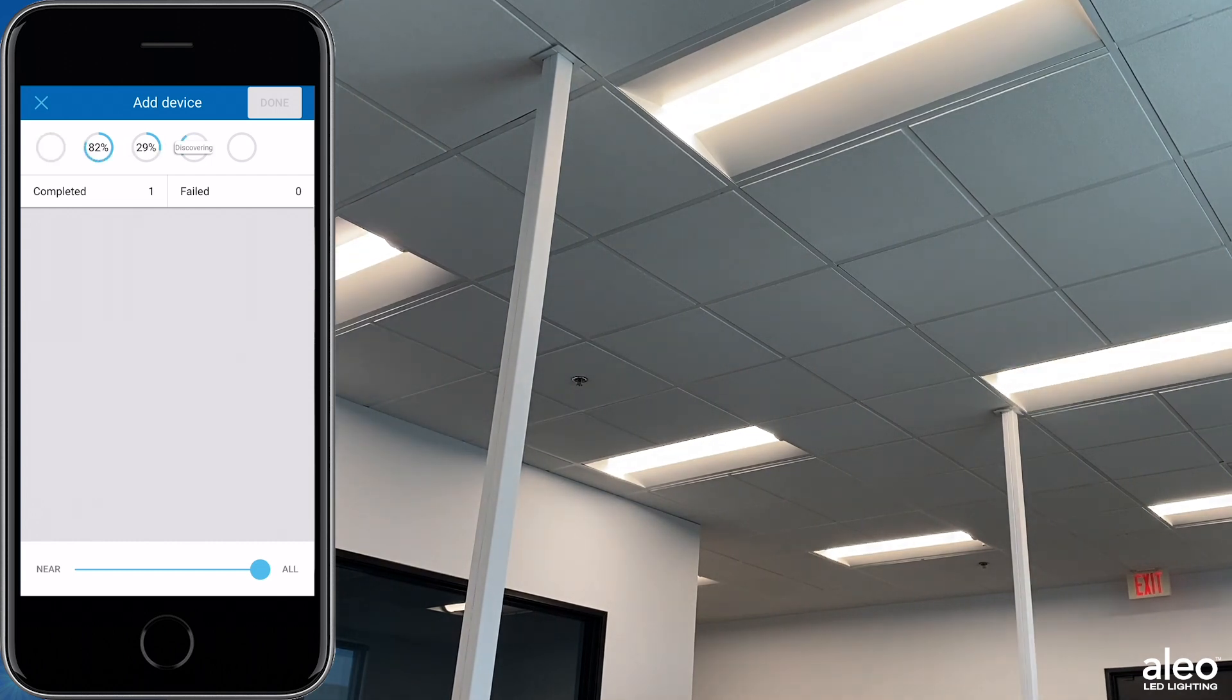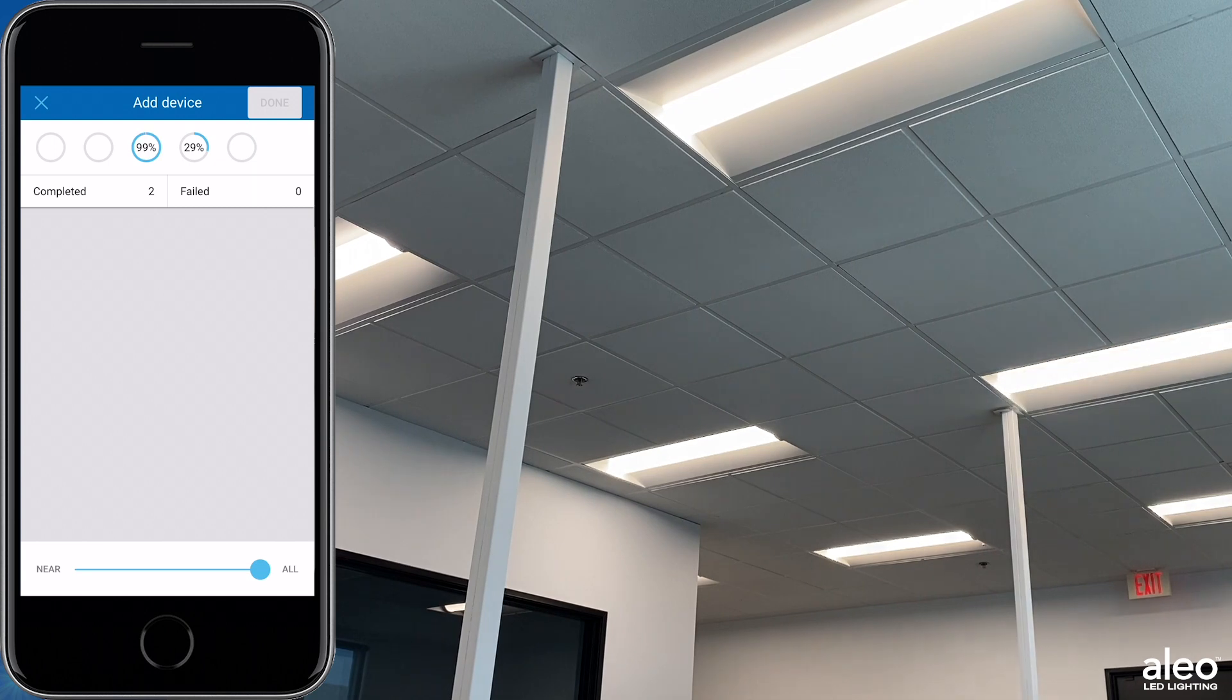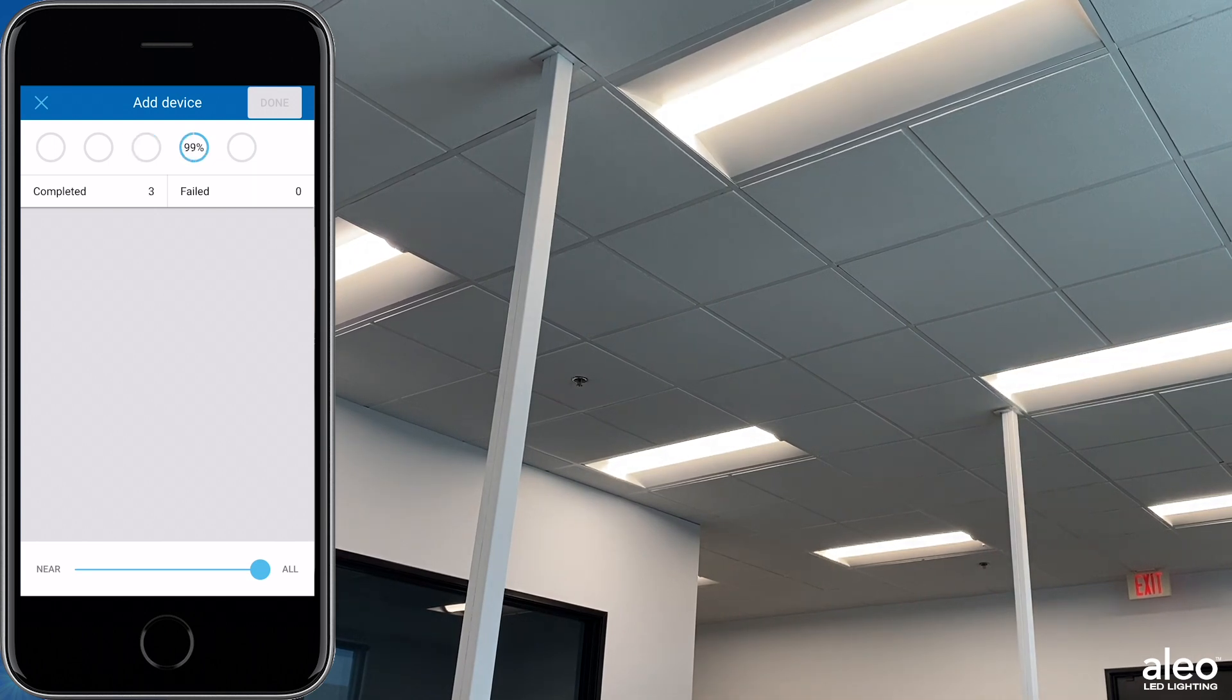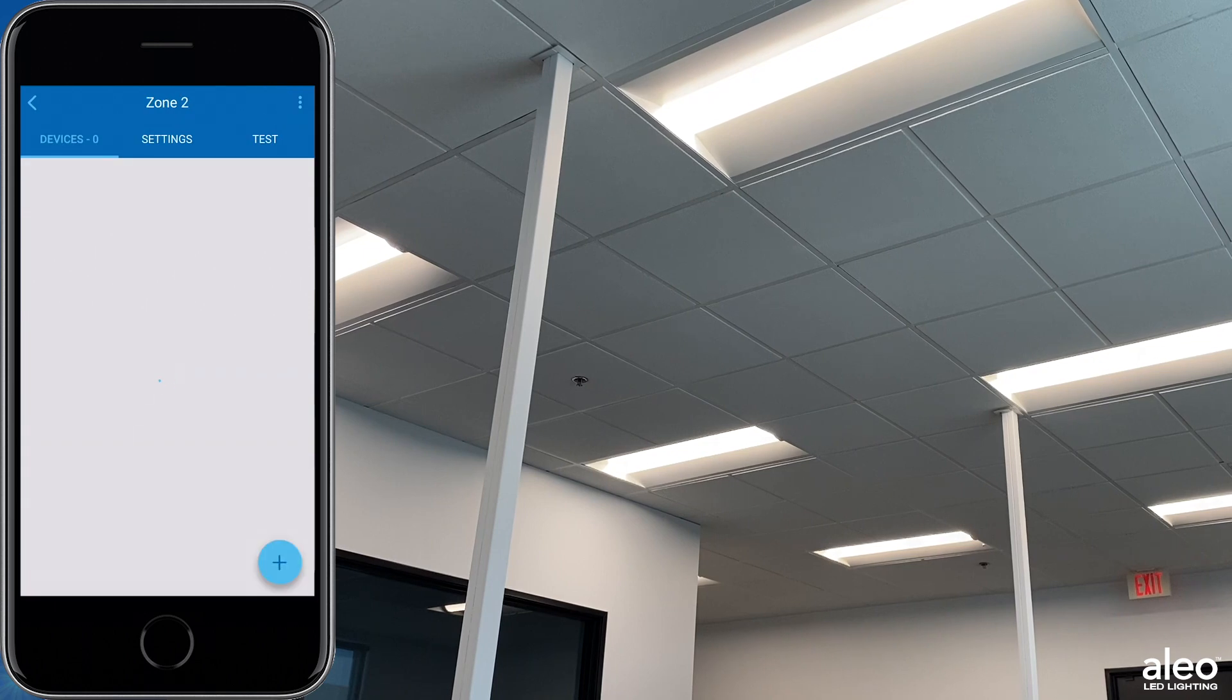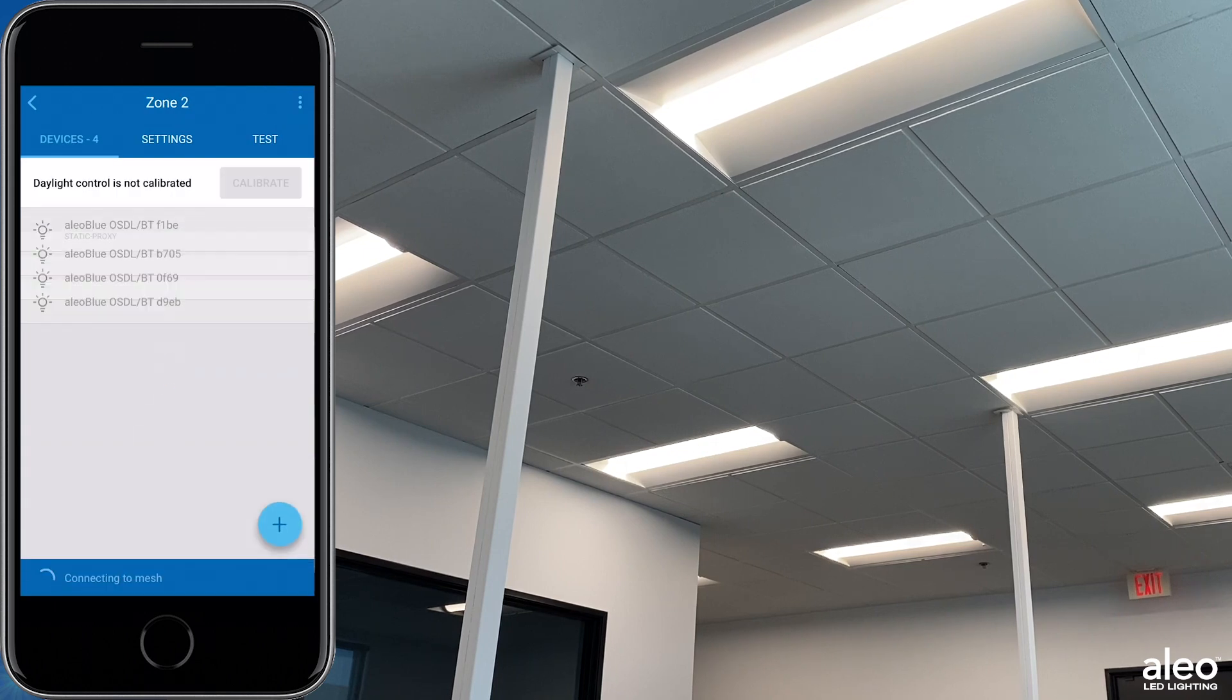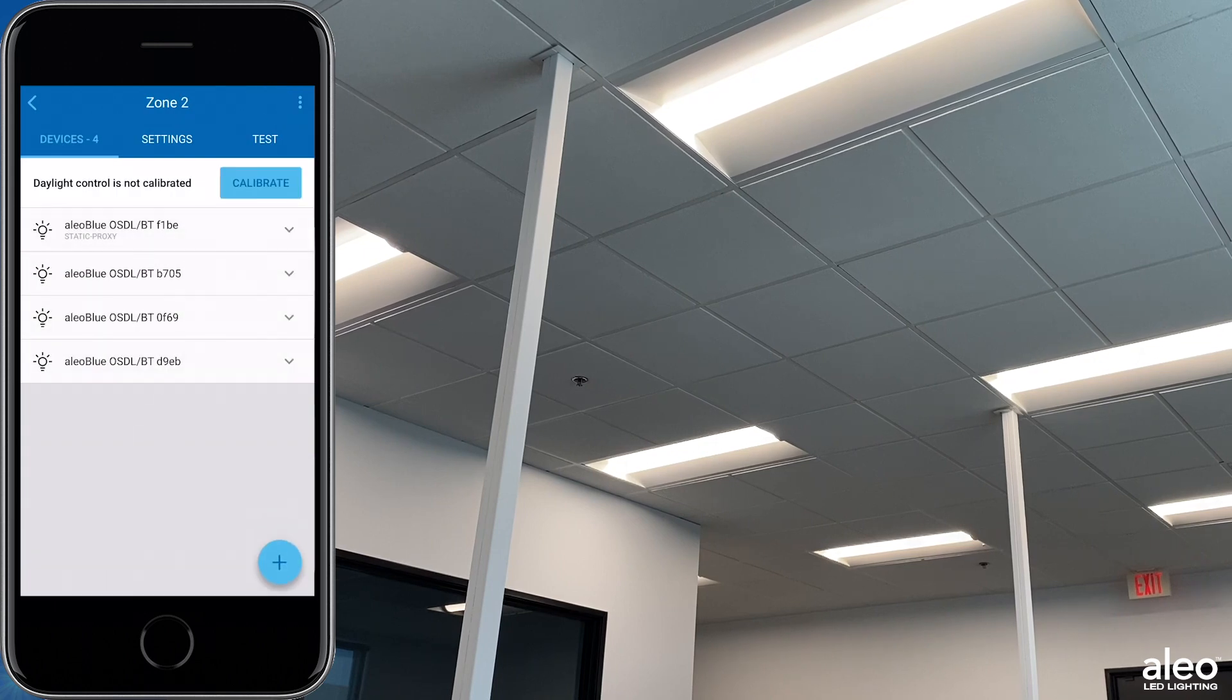You'll see here that we're adding multiple devices, as each one flashes on and off to acknowledge that it's being added. Now that all of your fixtures have been added to your zone, go to Test.